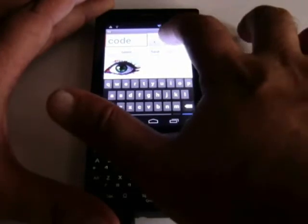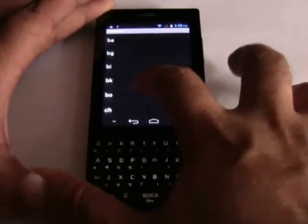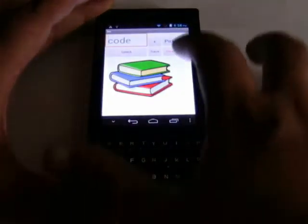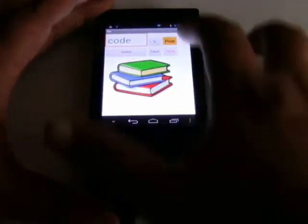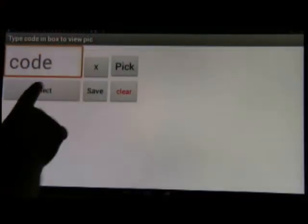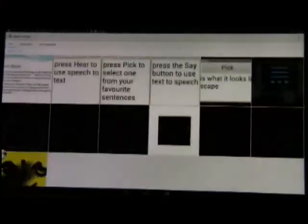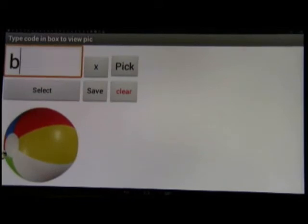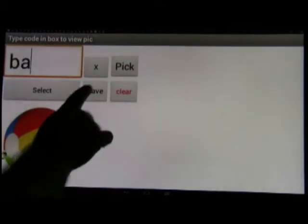What we use is a simple database. In order to put items into the database, you use the select button, call up a picture, write the code for it in the text box, and click save. You keep doing this for picture after picture.